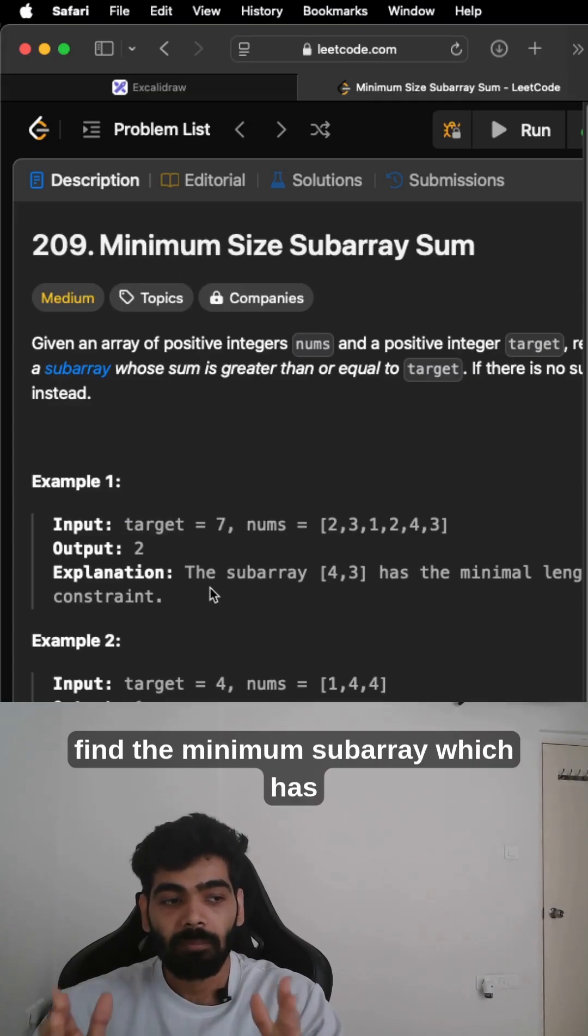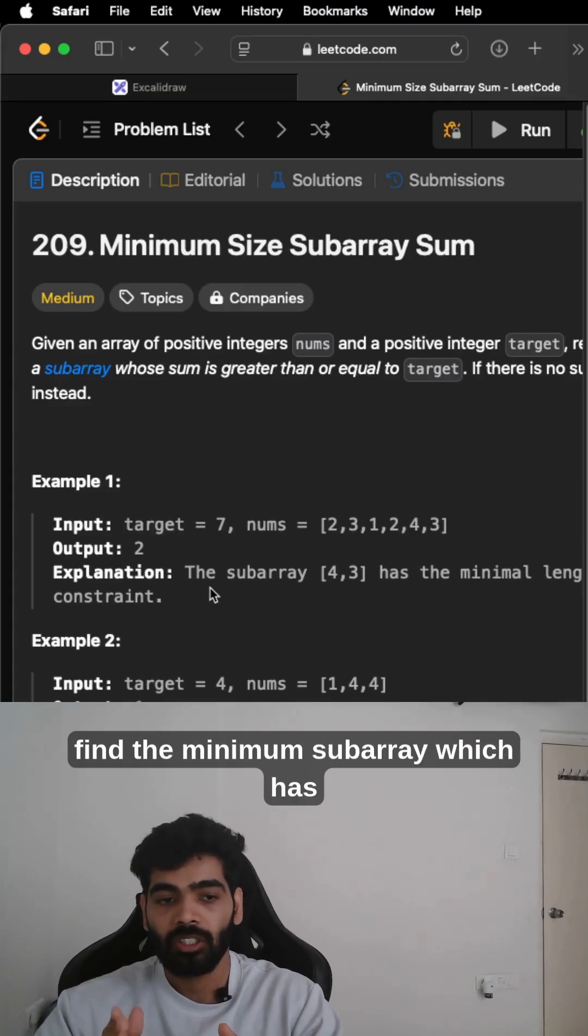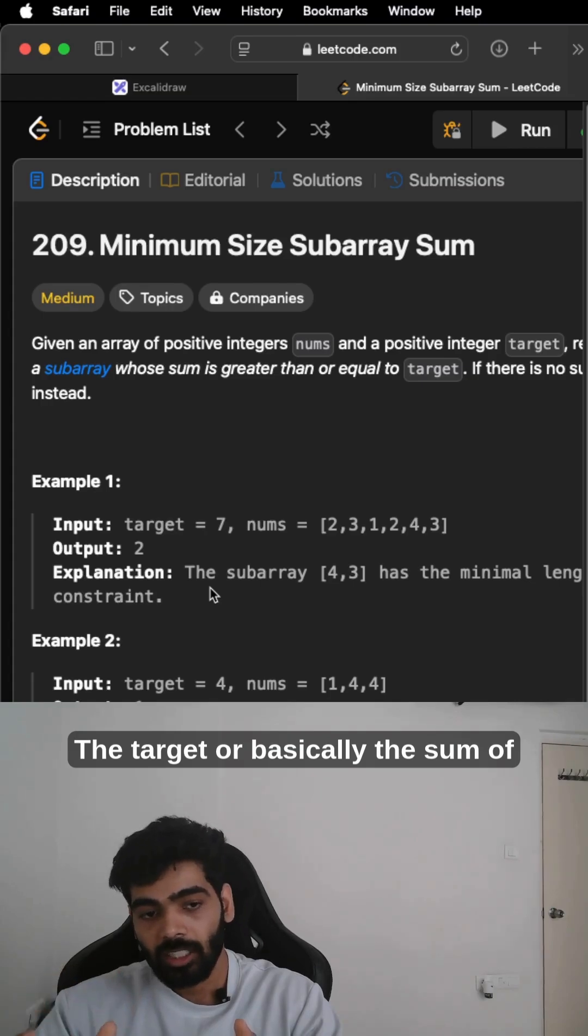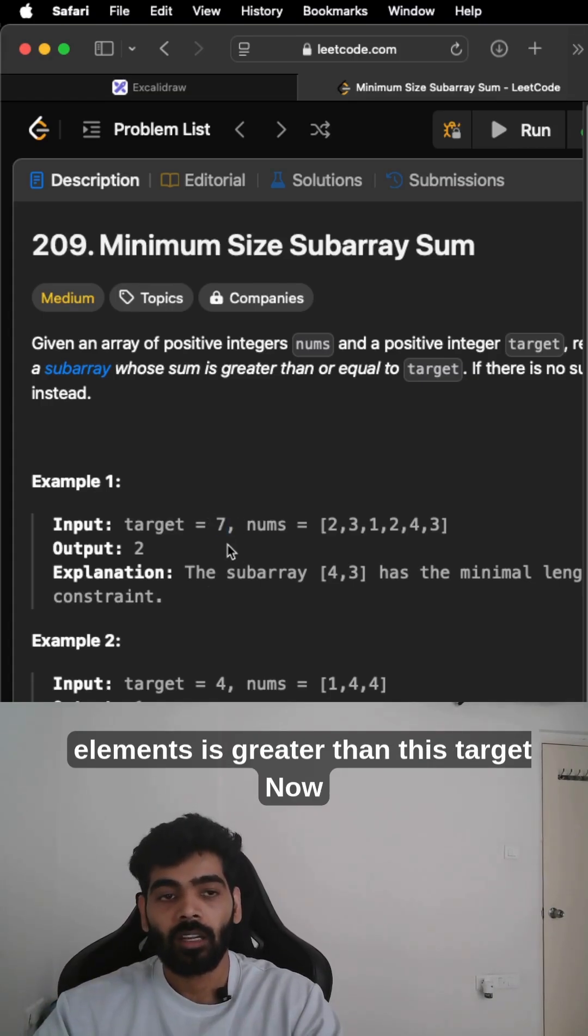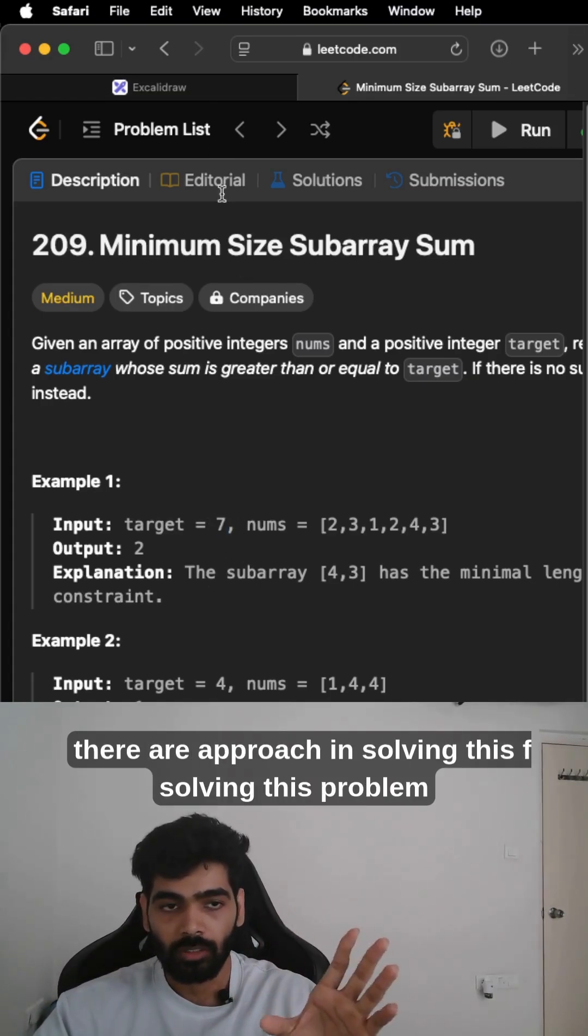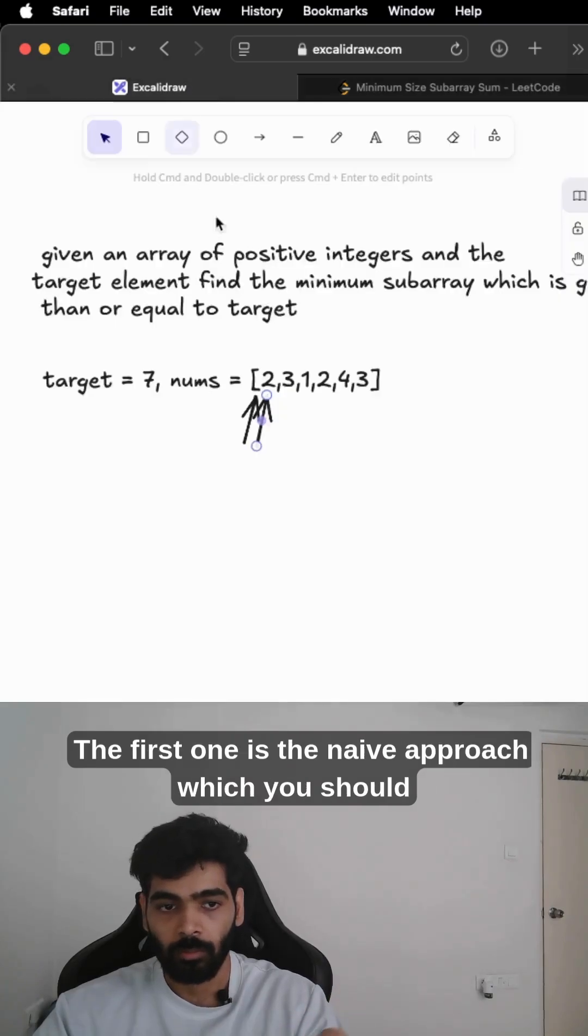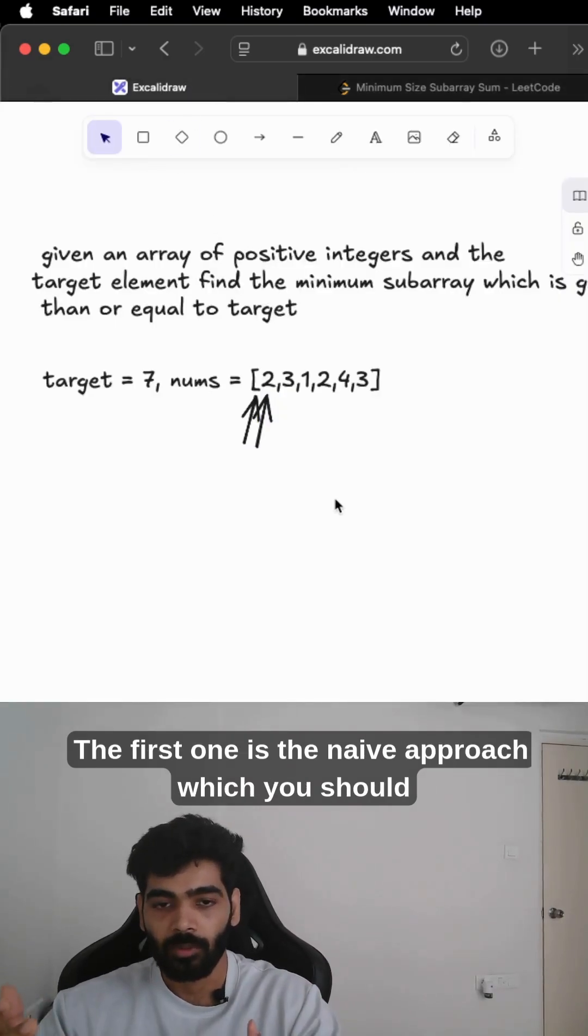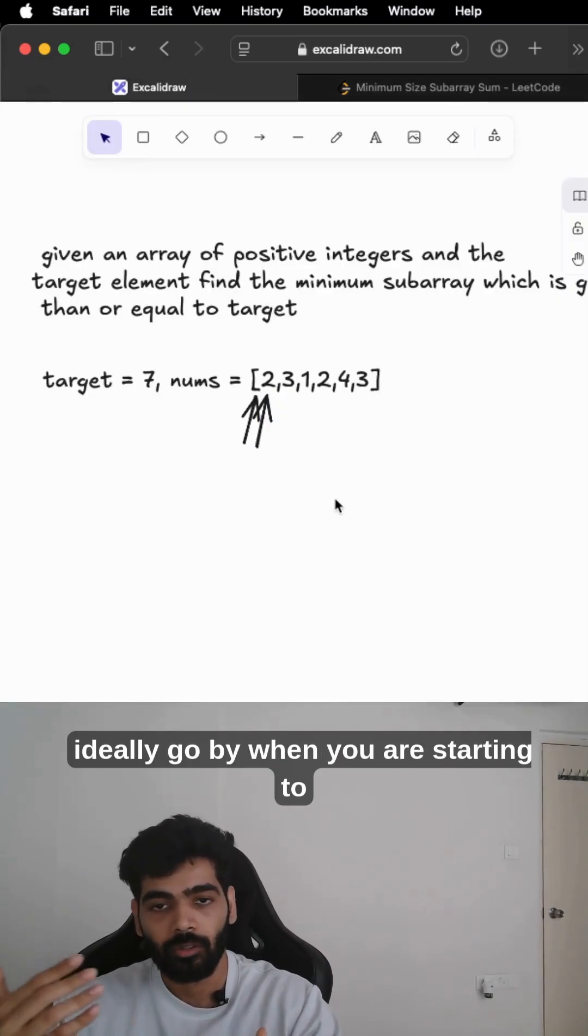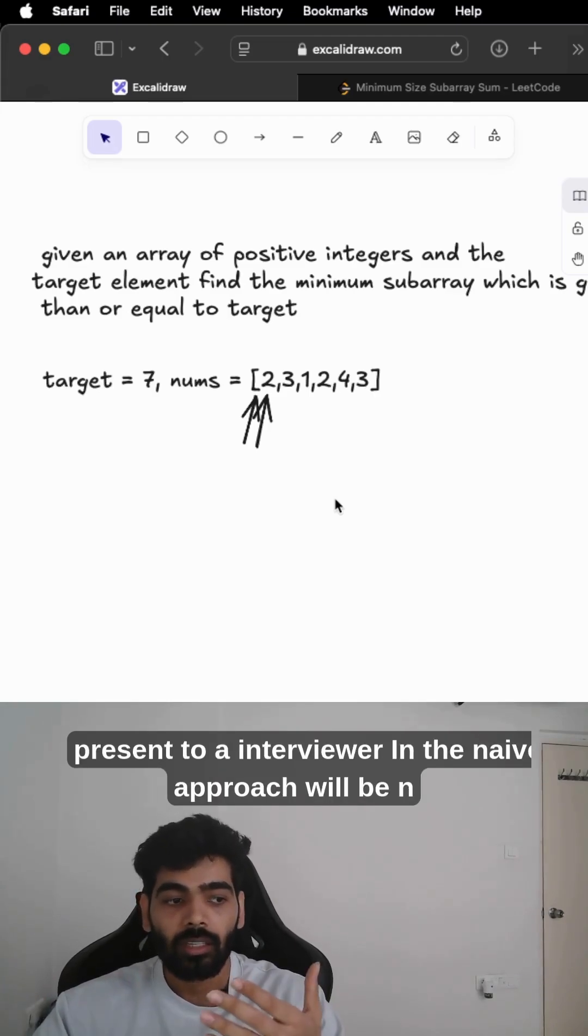We need to find the minimum subarray which has the target, or basically the sum of elements is greater than this target. Now there are two approaches for solving this problem. The first one is the naive approach, which you should ideally go by when you are starting to present to an interviewer.